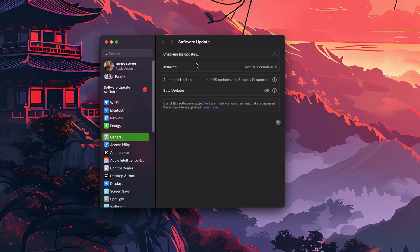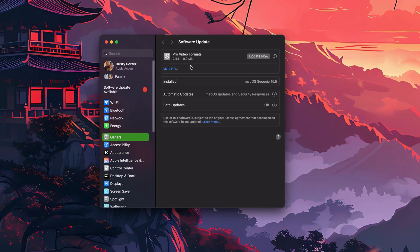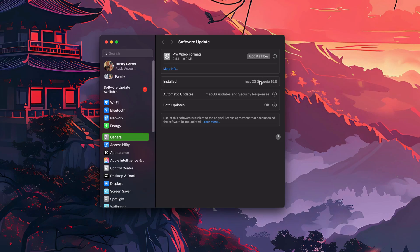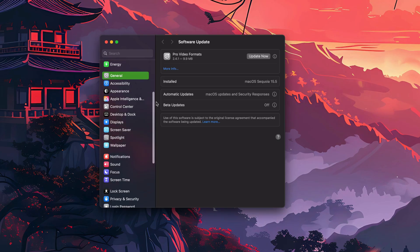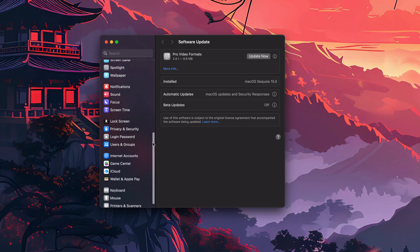Under System Settings, depending on what version of the operating system you're using—I'm in Sequoia 15.5, you may be in an older or newer version—it doesn't matter. It may look slightly different, but you want to go to the left-hand sidebar here and scroll down until you see something that says Users and Groups.